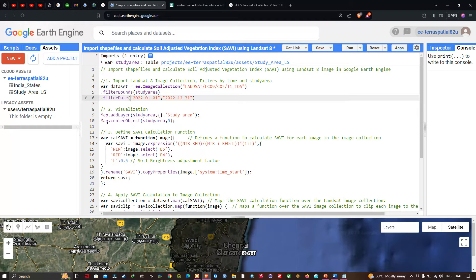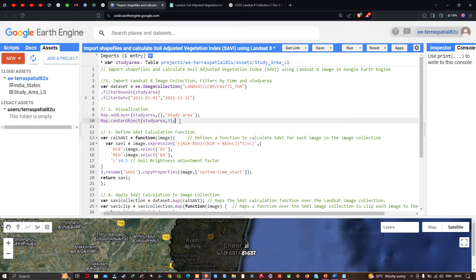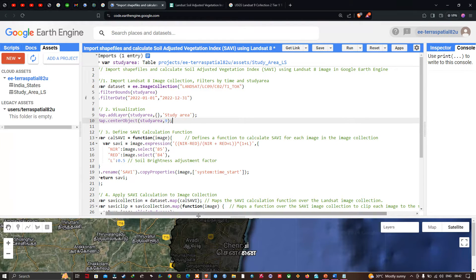Next we set a visualization parameter for the study area by defining Map.addLayer(studyArea, {}, 'study_area') using the default visualization parameter. To center this layer we define Map.centerObject(studyArea) with a specific zoom level. Next we define the SAVI calculation.